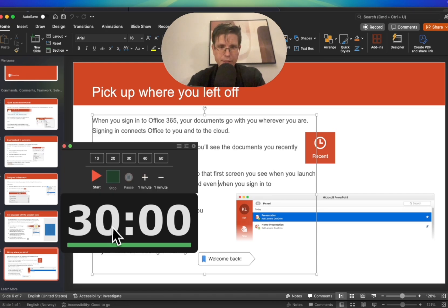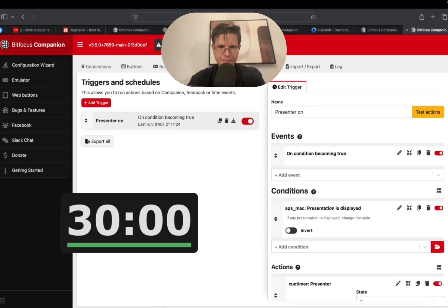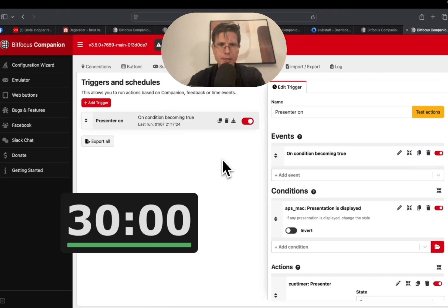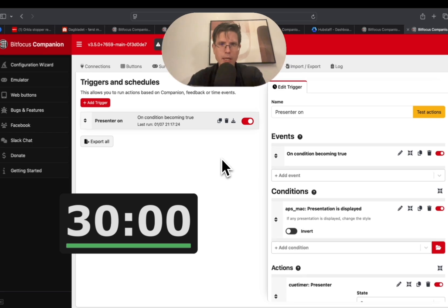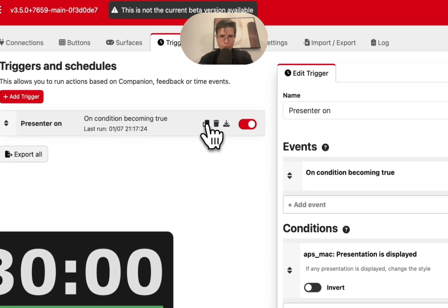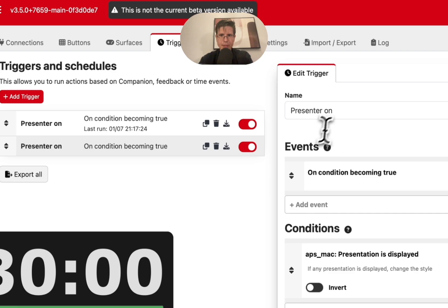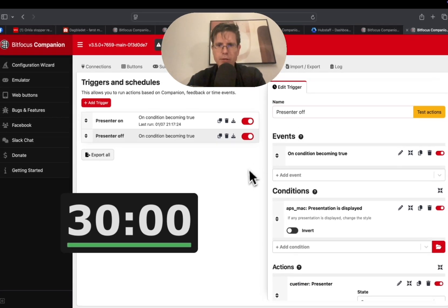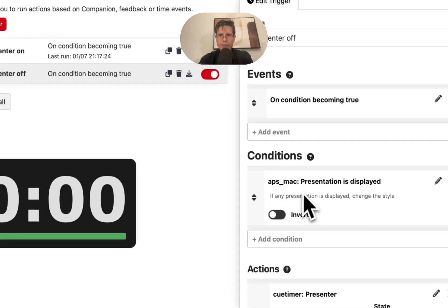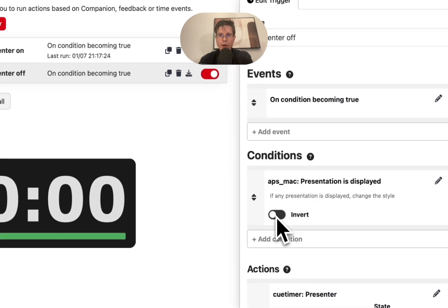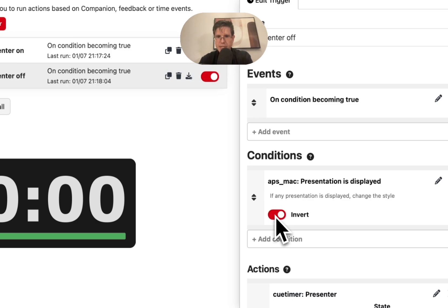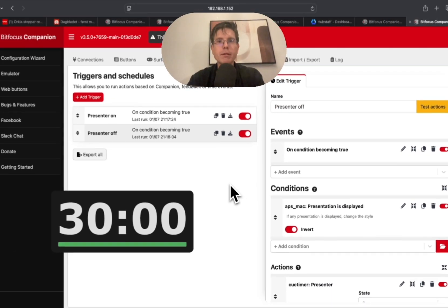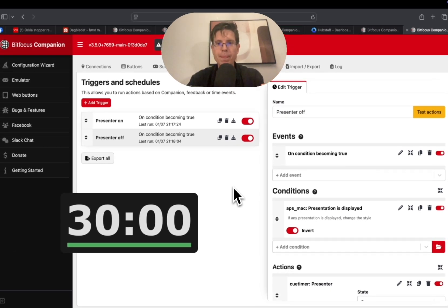To turn this off the same way, then we can almost invert this trigger. And I'm going to do it here by duplicating it. And first we can call it Presenter off. So if this condition is that presenter is displayed, when we invert it we say that the condition is that the presentation is no longer displayed. So at the moment we turn the presentation off.